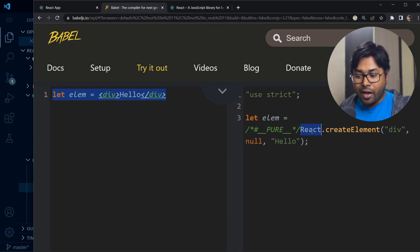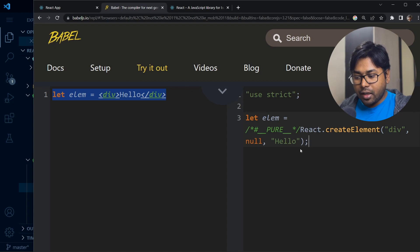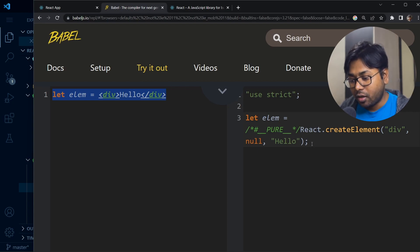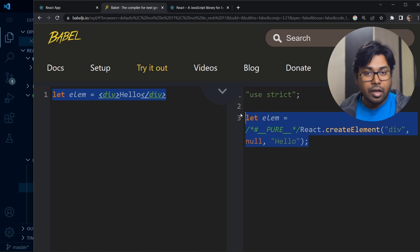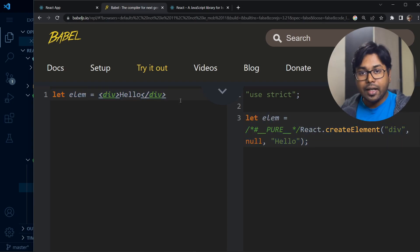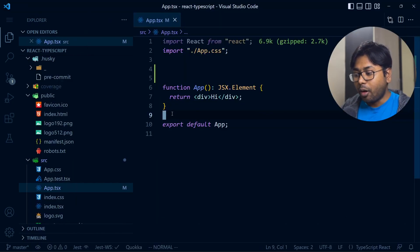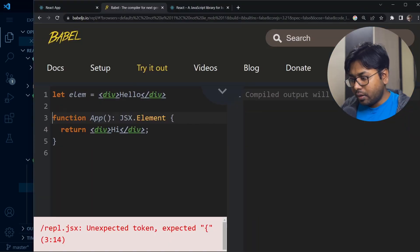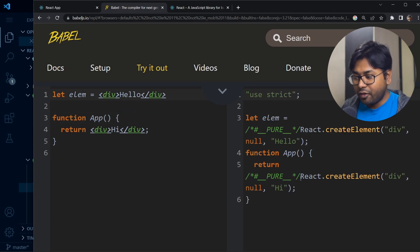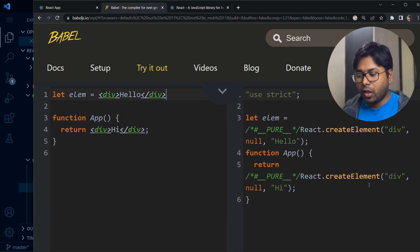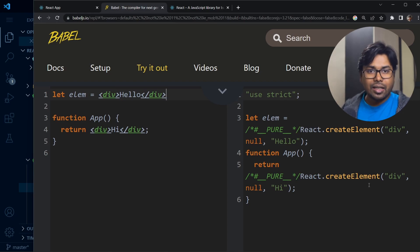The plain JavaScript output is nothing but React.createElement. React provides this createElement function where you describe how you're going to create the component. Now if I write a component — I'll copy this function, remove the return type since this isn't TypeScript — Babel converts that JSX div into React.createElement.